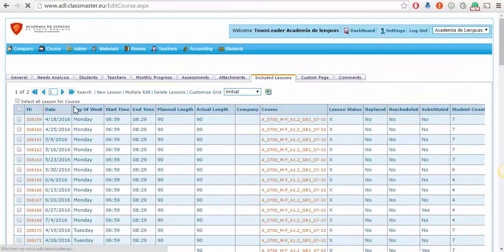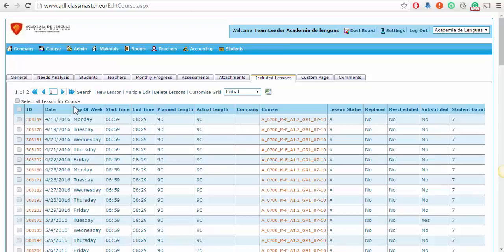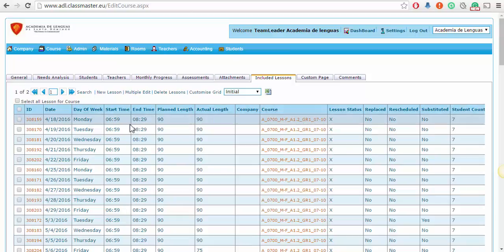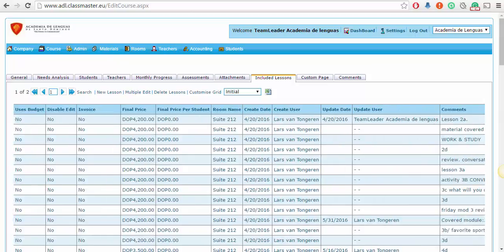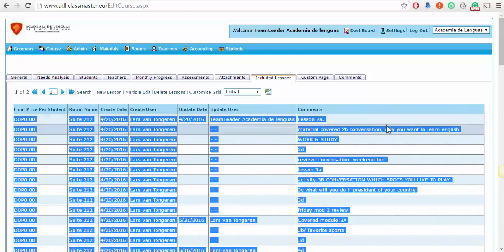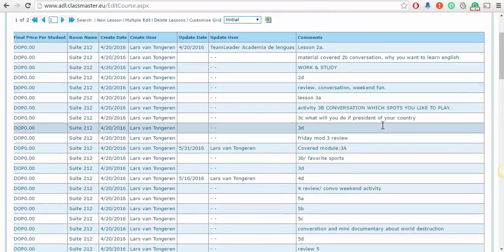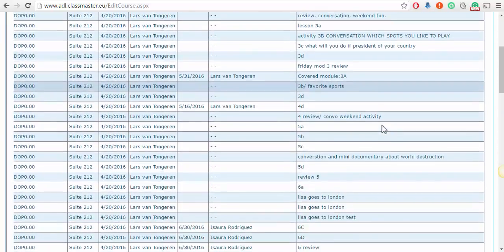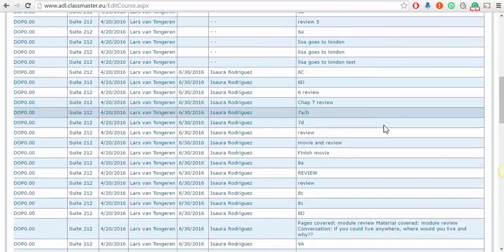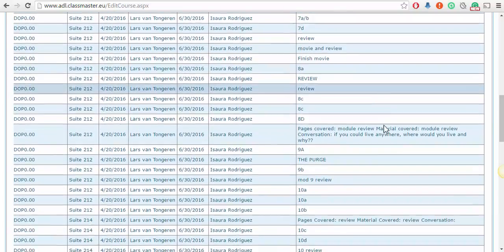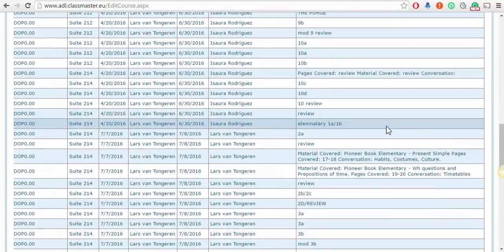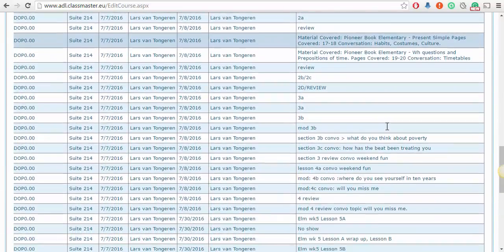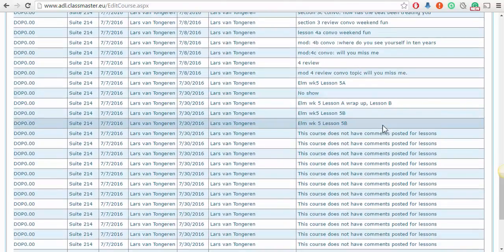Let me sort by date so you get them in order of the date. If you scroll to the right, completely to the right, you get the column of the lesson comments. Here are all the lesson comments for these courses.